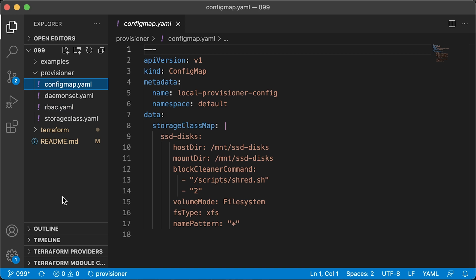Alright, now we need to deploy a local provisioner. It will auto-discover the mounted disks and create persistent volumes for us.